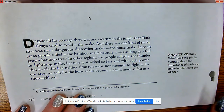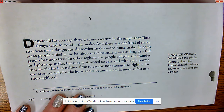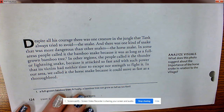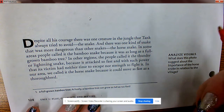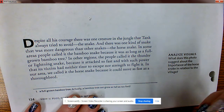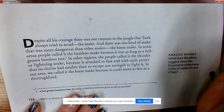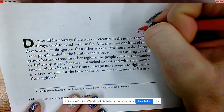I'm going to model active reading. Active reading stands for: ask questions, make connections, track down your answers, make inferences, visualize, and then eureka. 'Despite all his courage, there was one creature in the jungle that Tank always tried to avoid — the snake.' I'm going to put a question here: who is Tank?